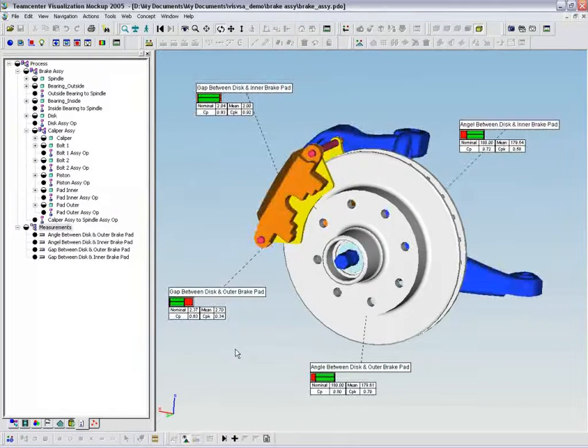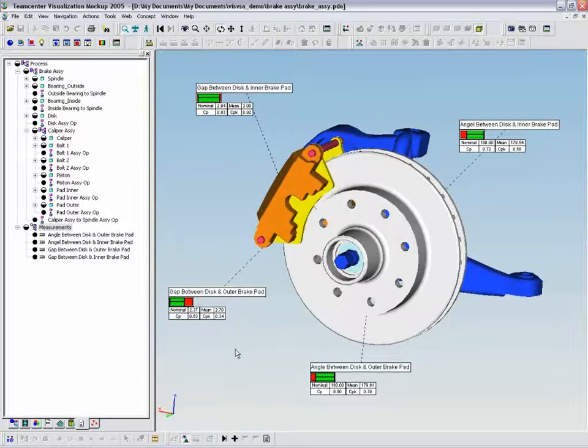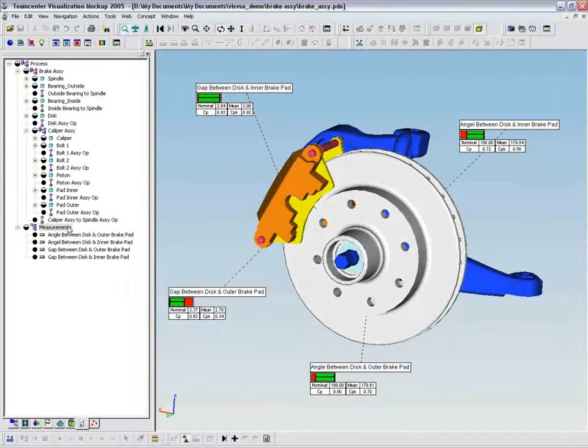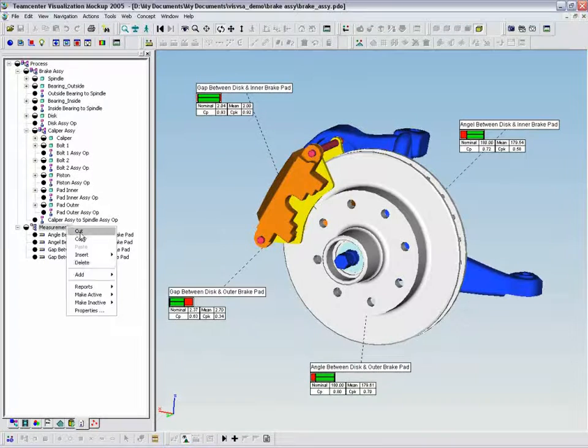The next step is to define the measurements for the critical dimensions to be controlled. In this case, the angle measurement between brake pad and brake disc.